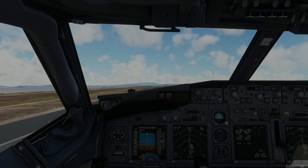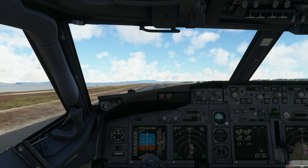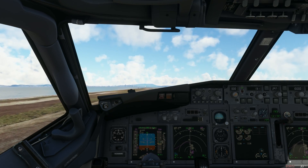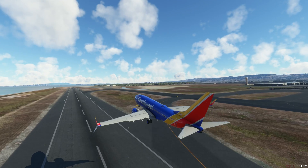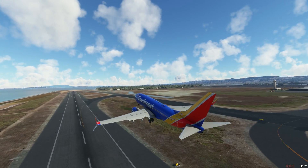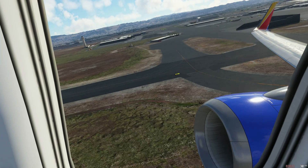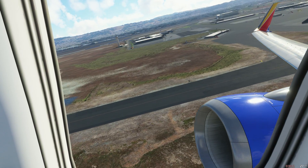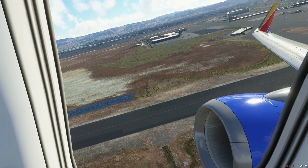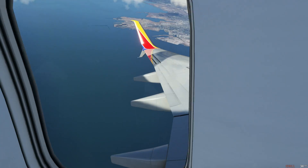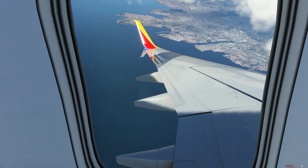Hello there guys, my name is Mr Yorkiesworld, welcome back to the channel. In today's video I'm going to be showing you how to get the custom wing views that I have set up in the PMDG 737-700 for Microsoft Flight Simulator.